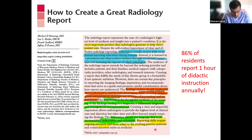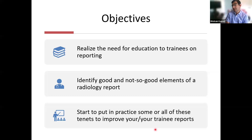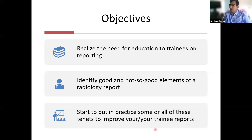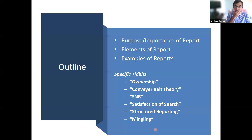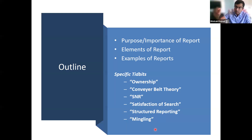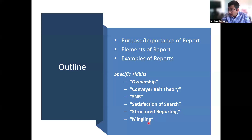My objectives for this talk are: to realize the need for education to trainees — we're all trainees in some sense; to identify good and not-so-good elements of a radiology report; and to start putting into practice some or all of these tenets. I'll outline the purpose and importance of a report, the elements of a report from my perspective, examples of reports to illustrate the process, and weave in some other related concepts.